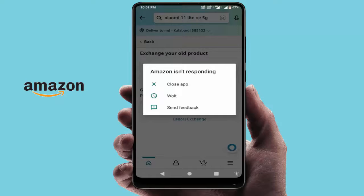Hello guys, hope you are all doing well. Today I am back with one of the most interesting videos. In this tutorial, we will learn how to fix the Amazon app is not responding error on your phone. As you can see, I am also facing the same error, so let's get started to fix this.